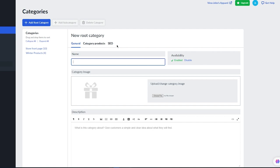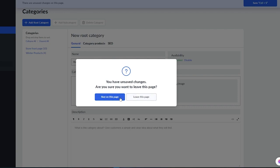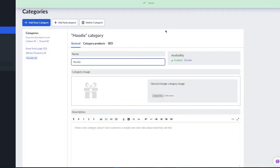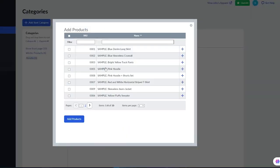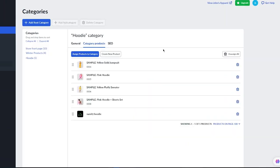Enter the category name — I'll go with 'Hoodie' for the hoodie category. Make sure to save everything as you go. Then go to Category Products, where it says 'Assign products to this category.' I'll add the pink hoodie and a few others. Once done, save everything, and now I have a Hoodie category. Creating categories is really important — it makes browsing easy not only for you, but for store visitors as well.